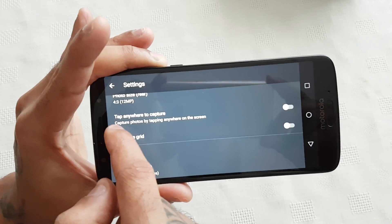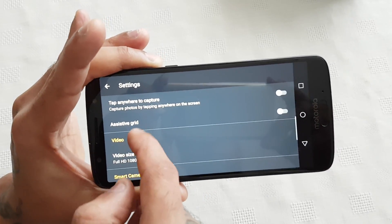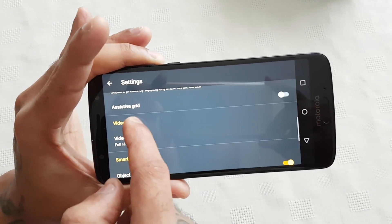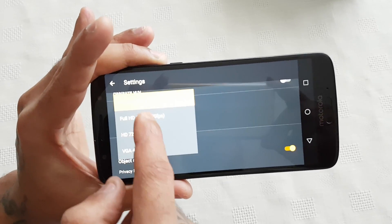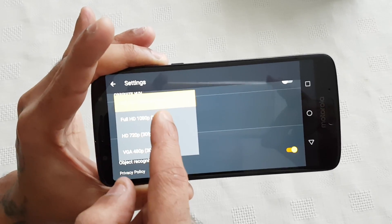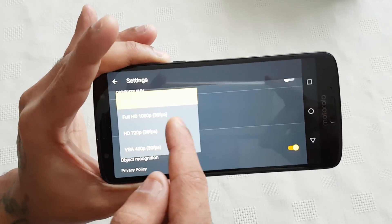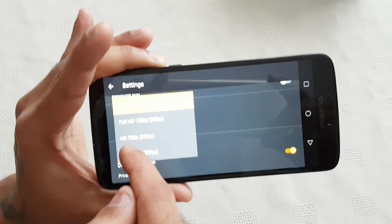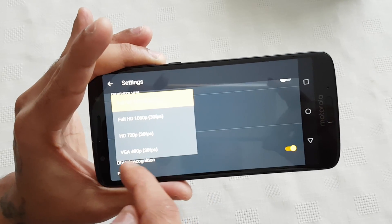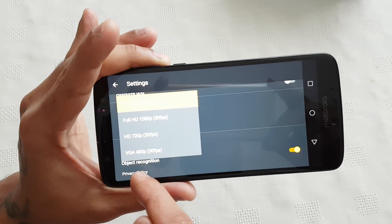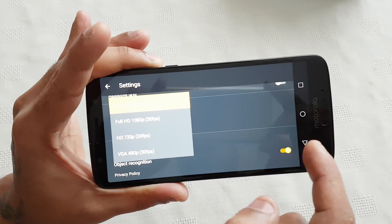You can tap anywhere to capture, there's an assistive grid, and for video size you've got full HD 1080p at 60 frames per second, full HD 1080p at 30 frames per second, HD 720p at 30 frames per second, and VGA 480p at 30 frames per second.